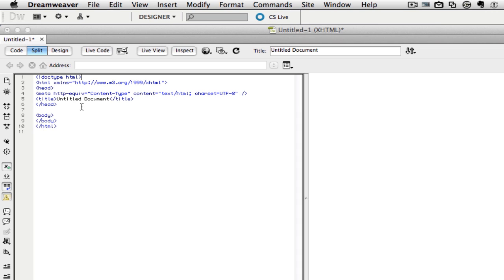It's just letting the web know that this is an HTML document. So that's all you're doing there, but you need to have that at the beginning of any document you do within HTML.